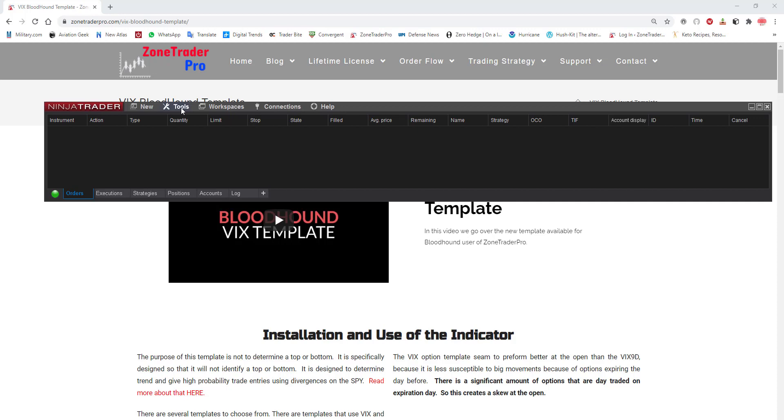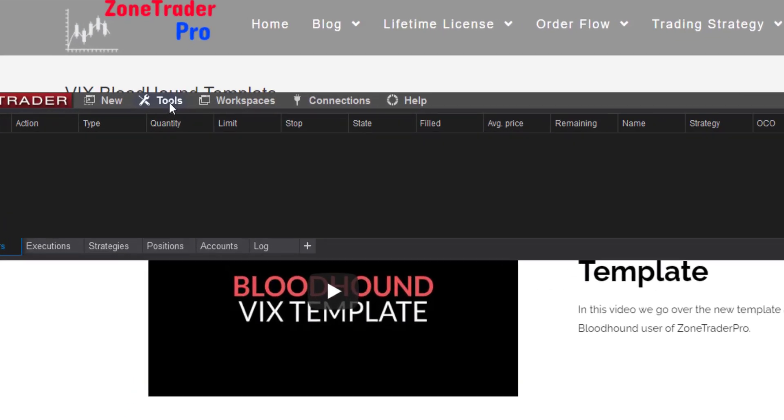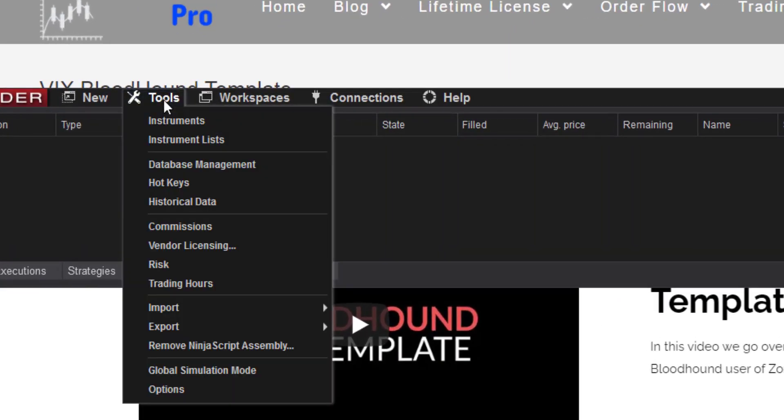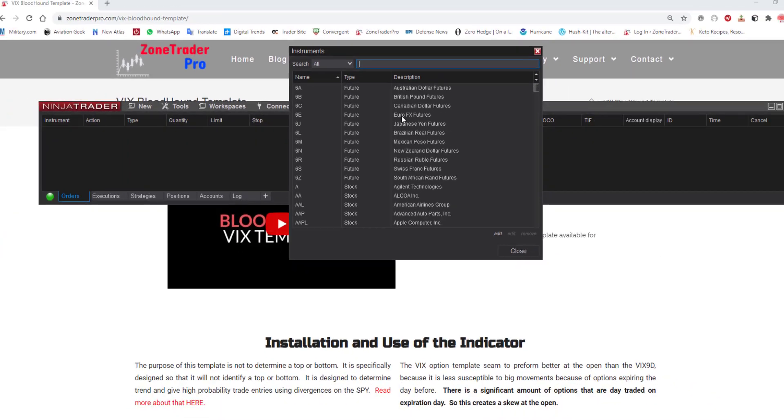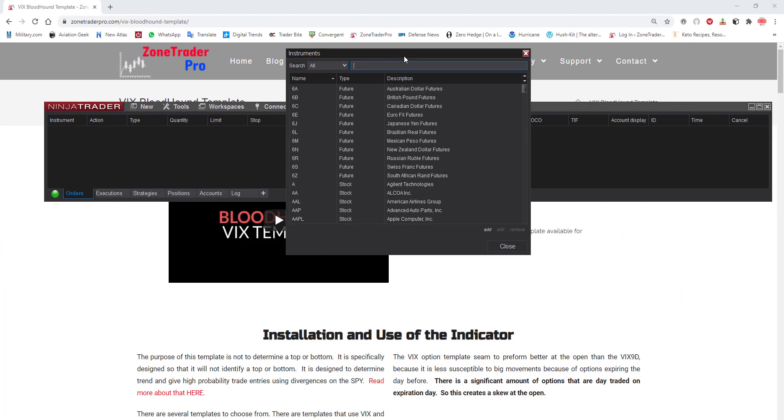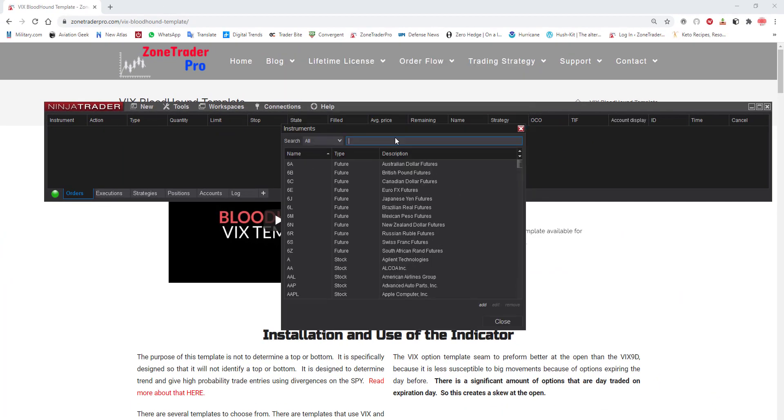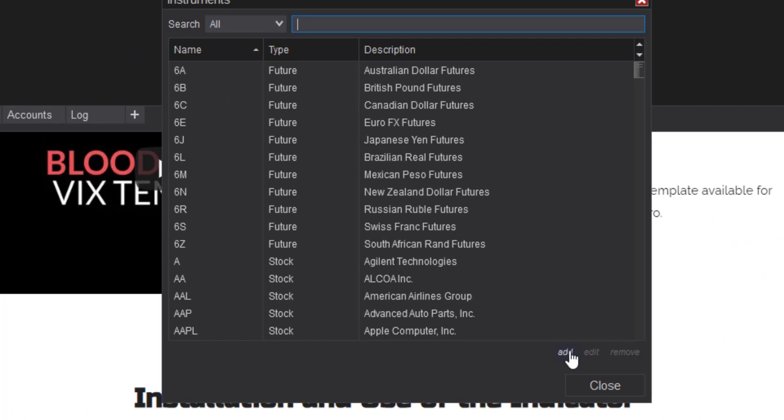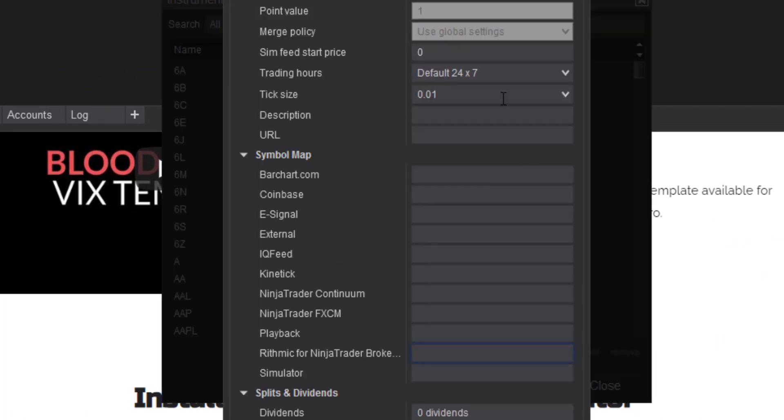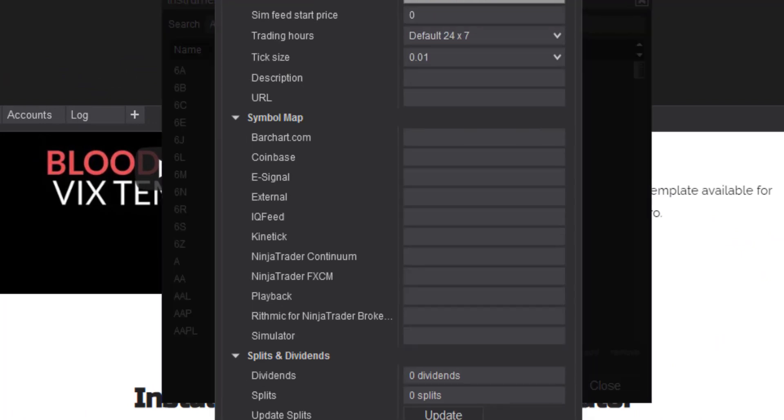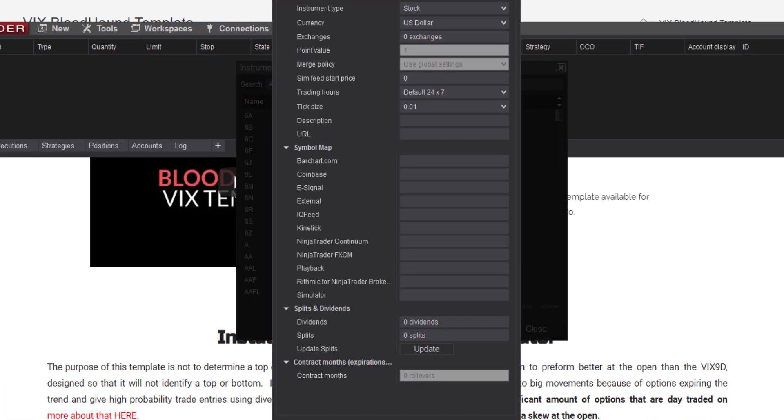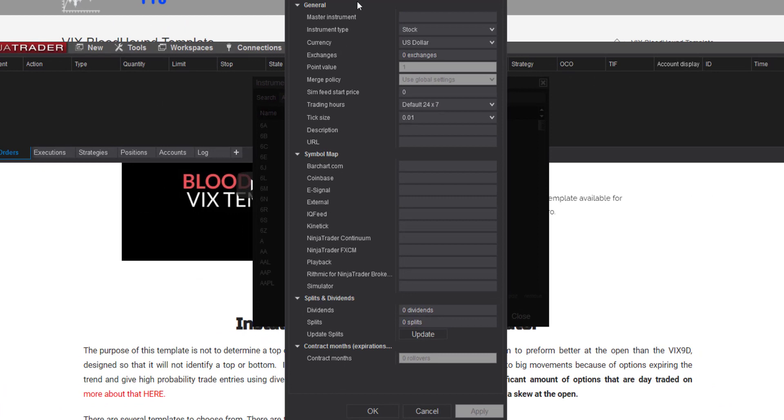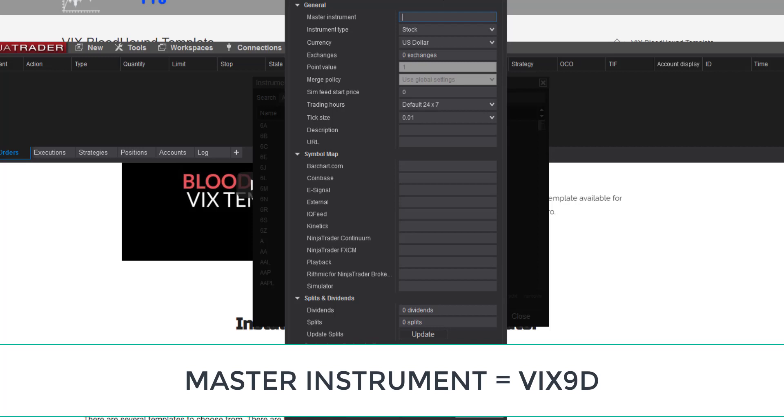So we come to the control panel here and under tools we want to click instruments. Now once we have instruments here we want to click the add button and it'll bring up this page right here. Now we only have to change four things here and the four things we have to name is the master instrument.